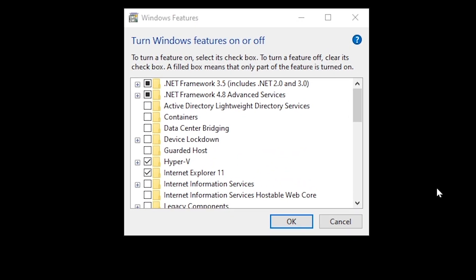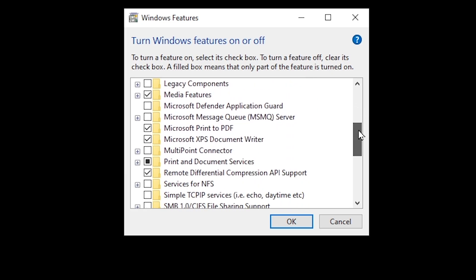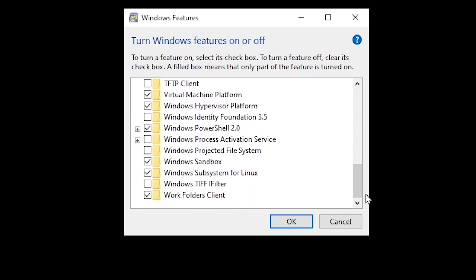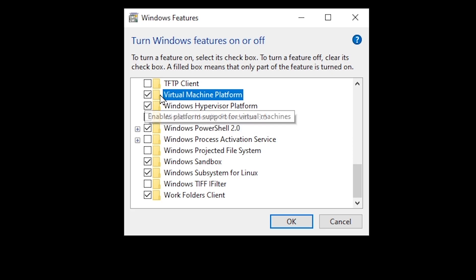On this window that shows up, scroll down to where you have virtual machine platform. As you can see I already have it checked, but make sure that it's checked and click OK to install it. You might need to restart your computer.